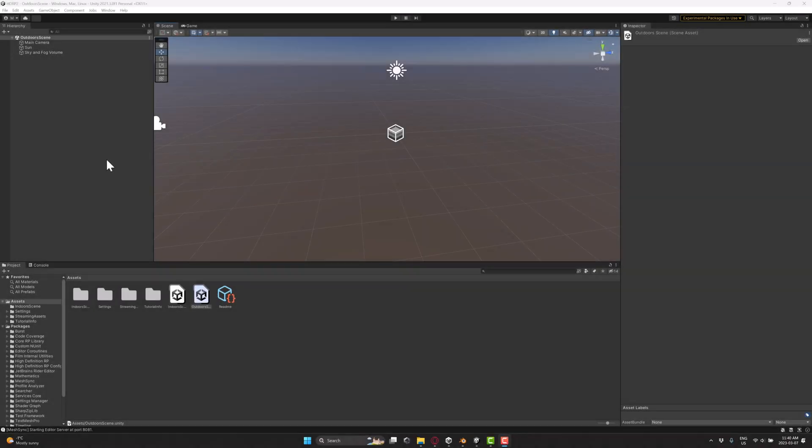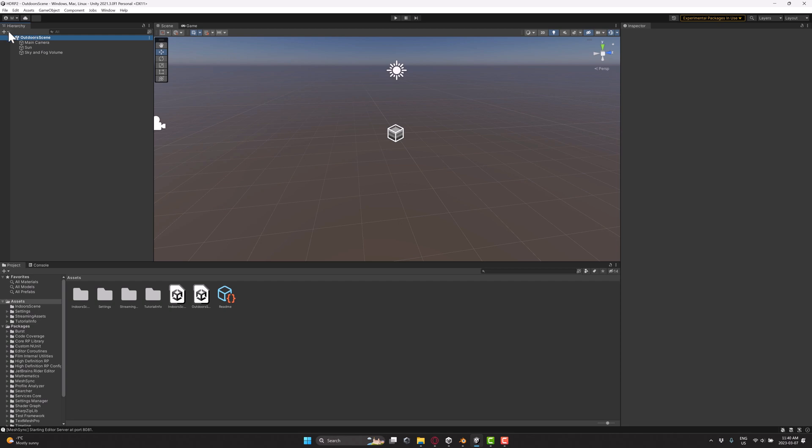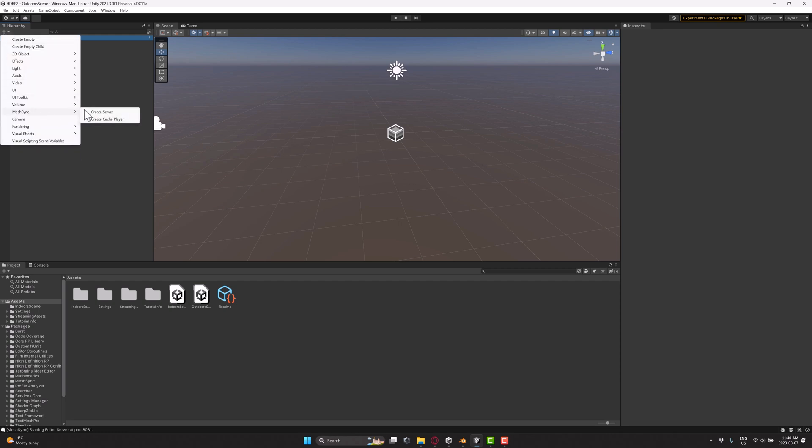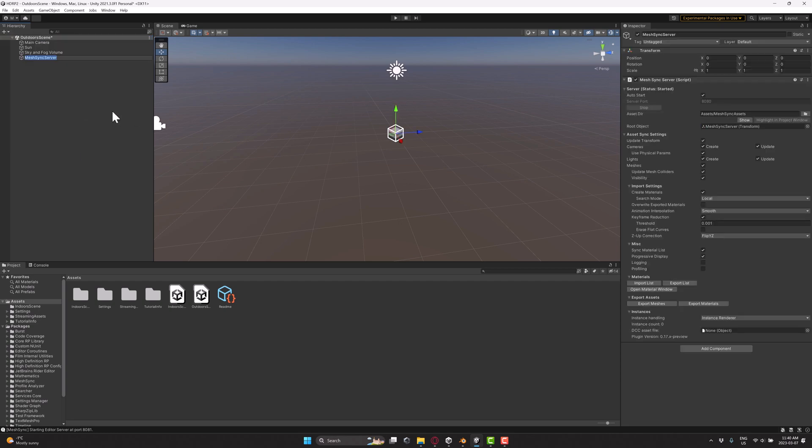Once that is done, we can now set up the server in the Unity side of things. So you can see over here, I'm going to go ahead up here, go to create, mesh sync, create server. Now this is going to turn into a game object that's going to host our Blender hosted scene. Now you can see it's up and running.